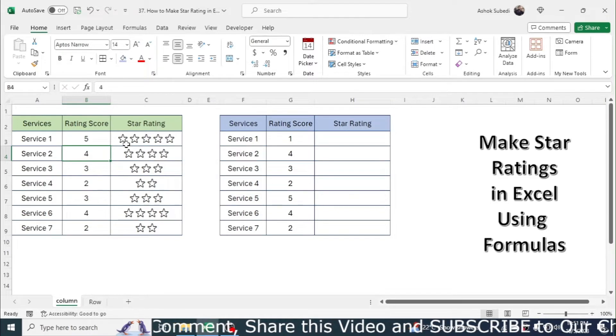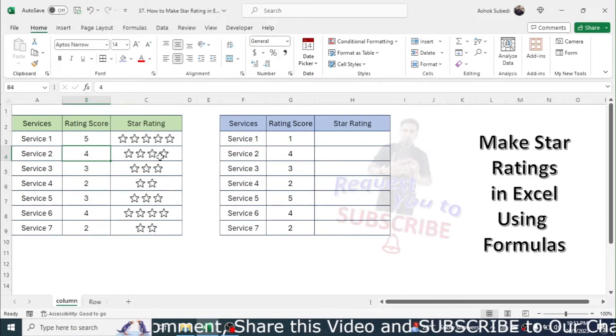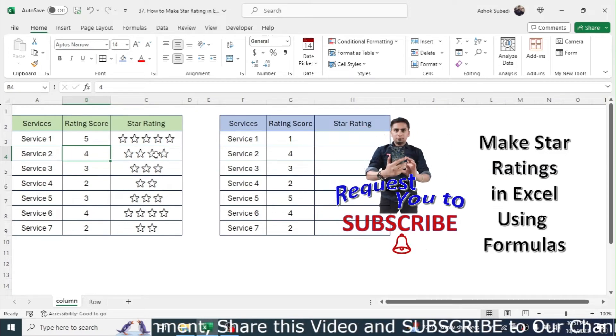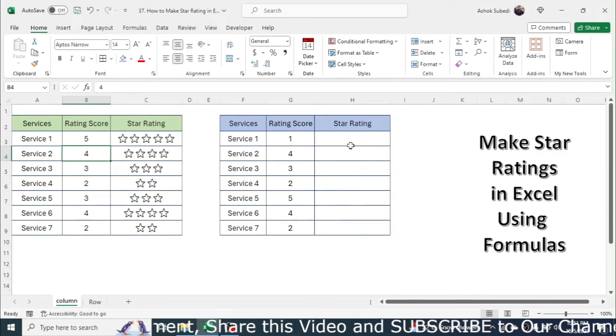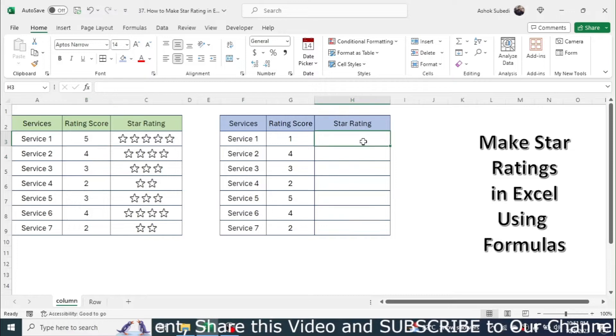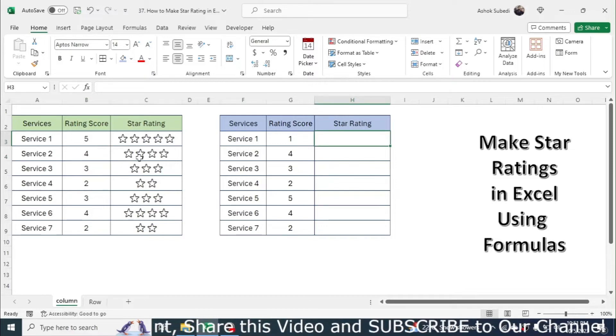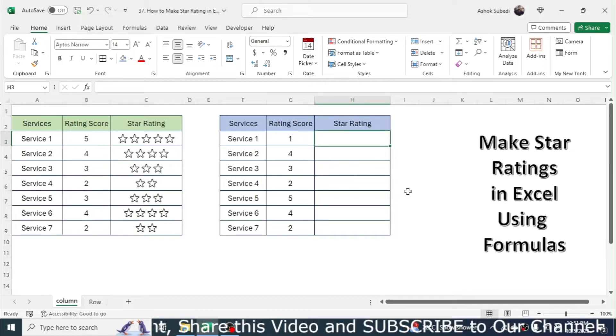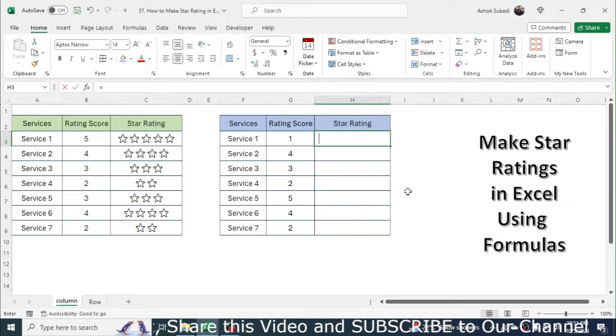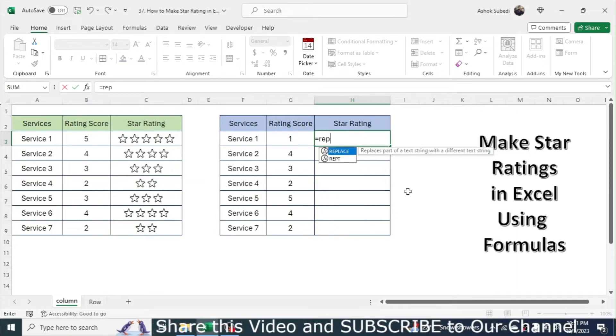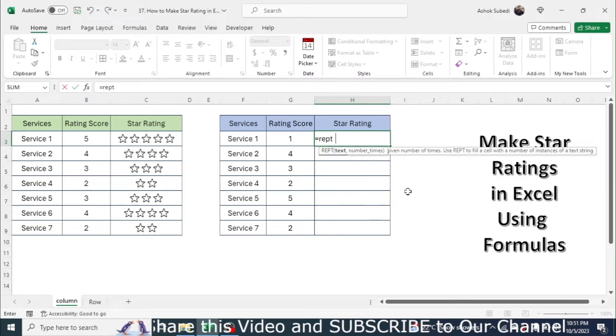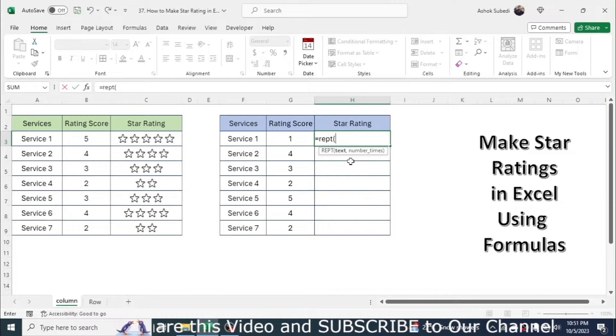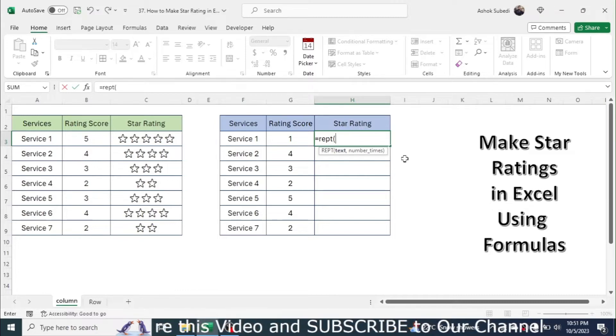To create such kind of star rating in Excel we have to use this formula. Click on the cell where you want to generate the stars, then press equals, then type the REPT formula. Open the bracket.